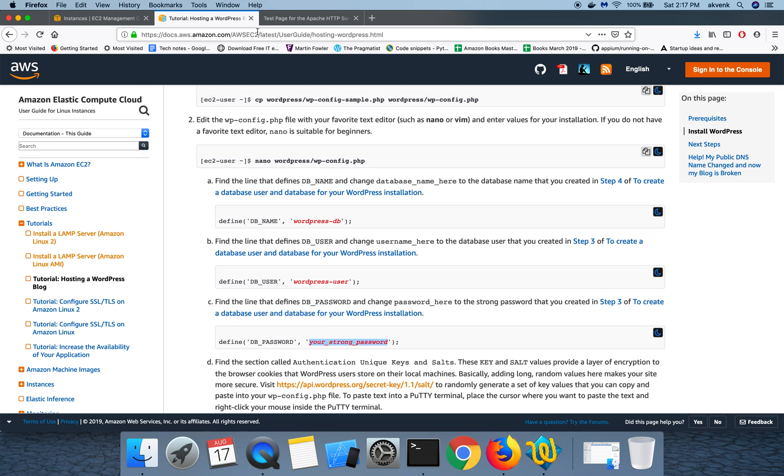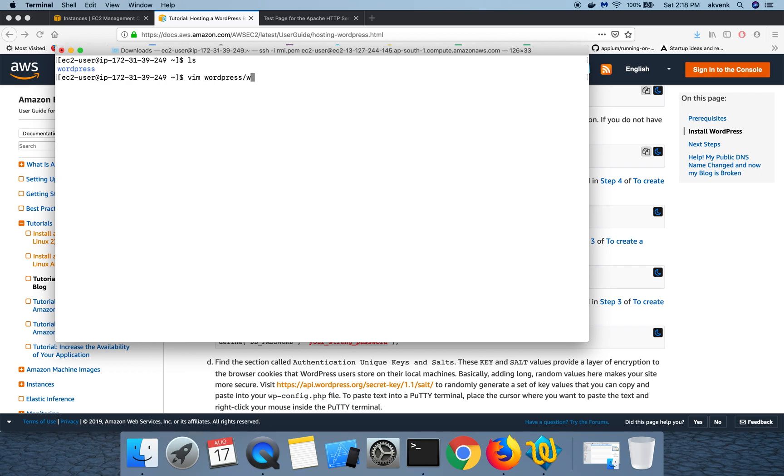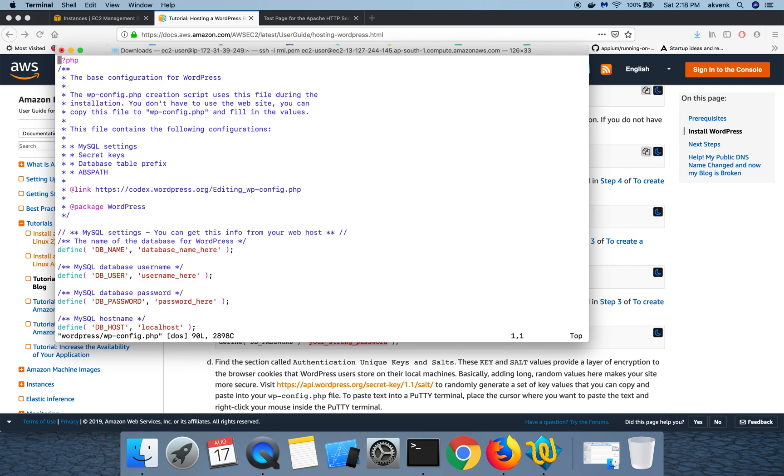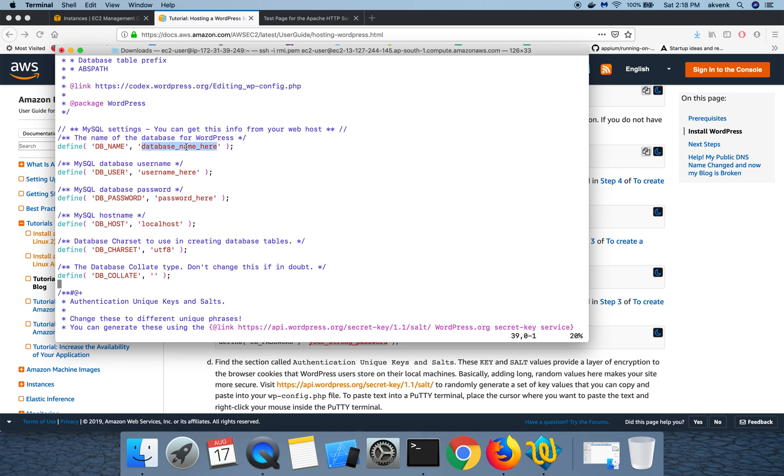So let's go ahead and then edit that file. Ensure that you are still logged into the EC2 instance. Let us edit that file. I'm going to use WP config.php file. So this is where we have to give the database name. Once you are here, you have to click on I button.